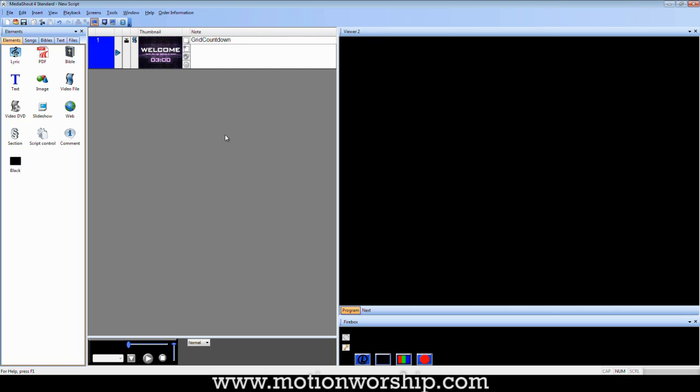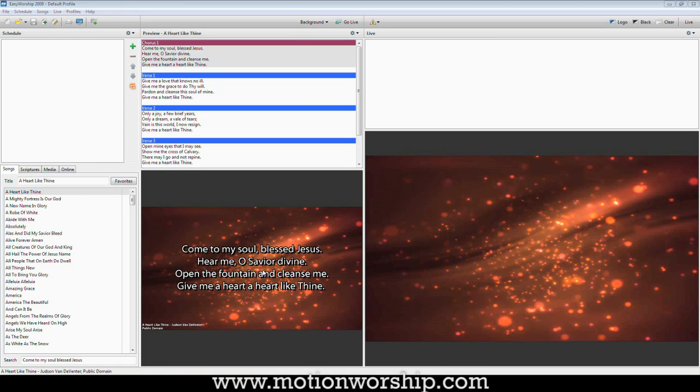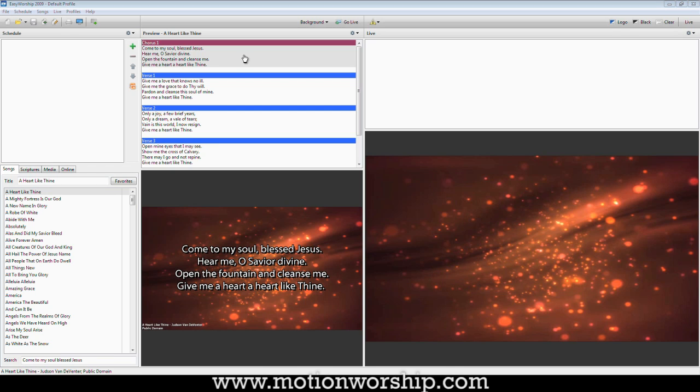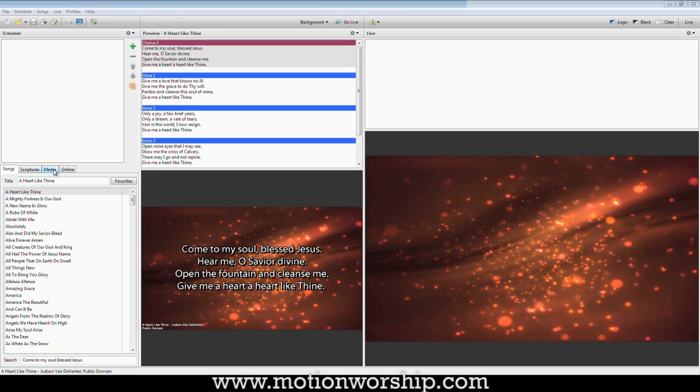So that's how it works in MediaShout. Now I'm going to jump over to Easy Worship and see how it works there. Okay, so I've hopped on over to Easy Worship. And I've got my schedule over here, my preview window in the middle, and then my live output over here on the right.